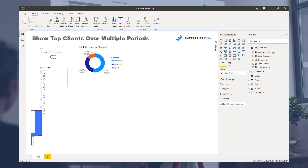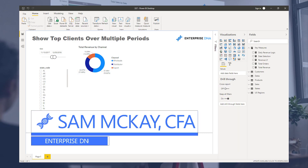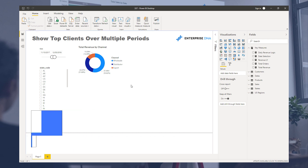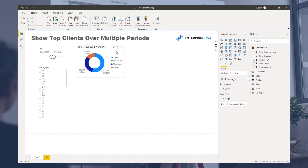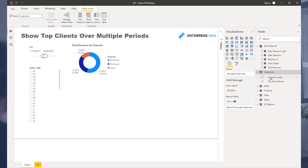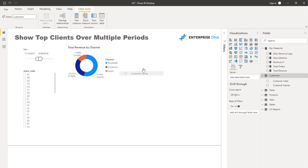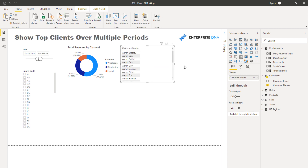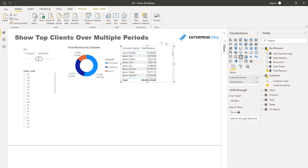Hi everyone, Sam McKay here from Enterprise DNA. I just want to show you a unique use of the ranking function — TOPN — to showcase who your top clients are over multiple periods. Let's dive into what we might ordinarily have from a visualization perspective if we didn't use this technique.